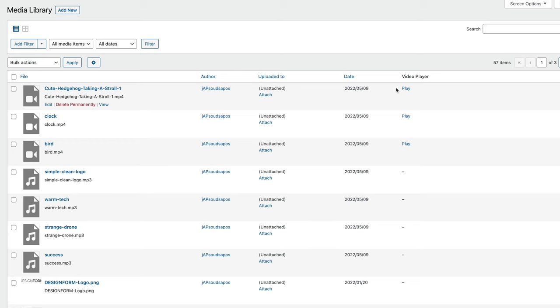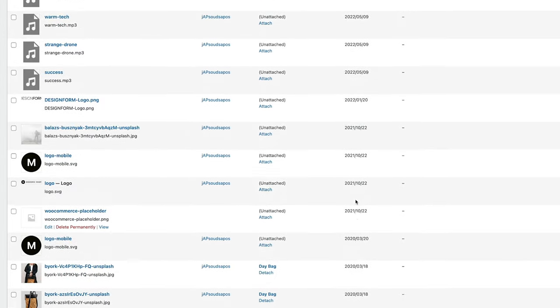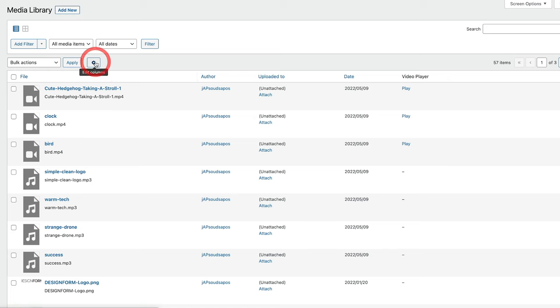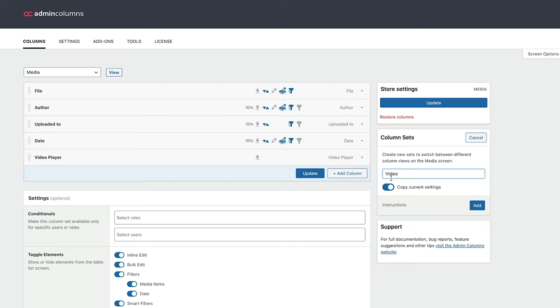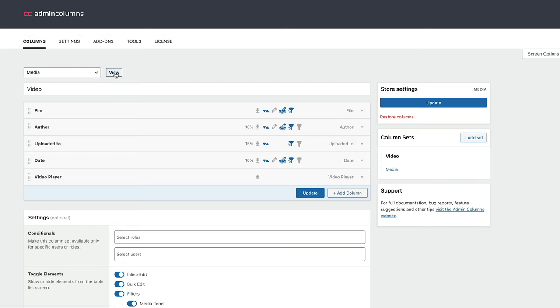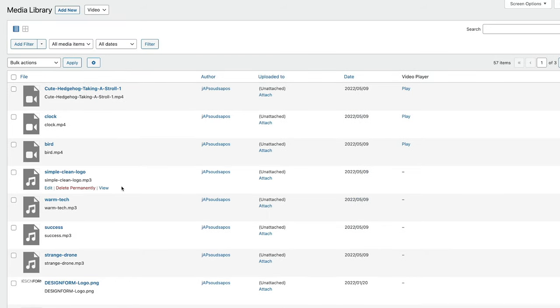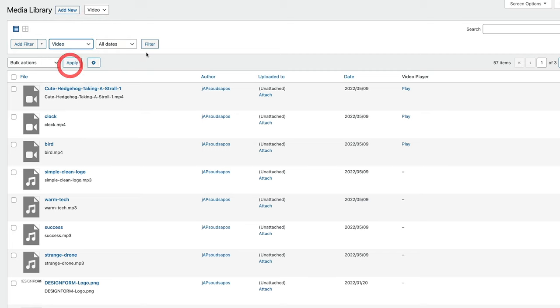So now we can see how we're going to have this play button, but it doesn't make a lot of sense when it's only being displayed for video and everything else is showing an empty little space. It's very, very easy to deal with — we're going to do two things: create a custom filter and create a custom media set. We're going to hop back over into Edit Columns, create a column set first of all. We'll click on Add and just call this "video." We'll leave copy current settings because that's going to pick up all the settings we can see on screen. We click on Add and now we're going to go back and view that.